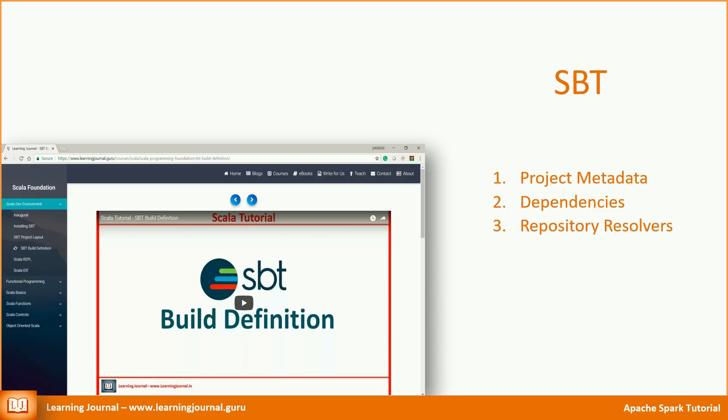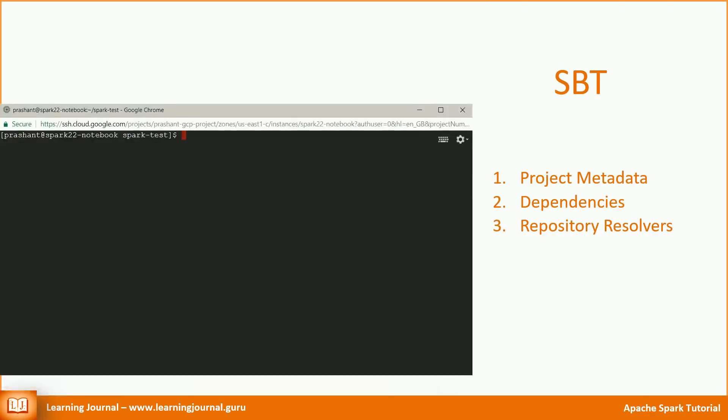There are many things that a complicated project build might require you to configure in the build.sbt file. However, there are three main things that you must include in your build file: project metadata, dependencies and repository resolvers. Here is an example of my simple build.sbt file. The build file must be placed in your project home directory.